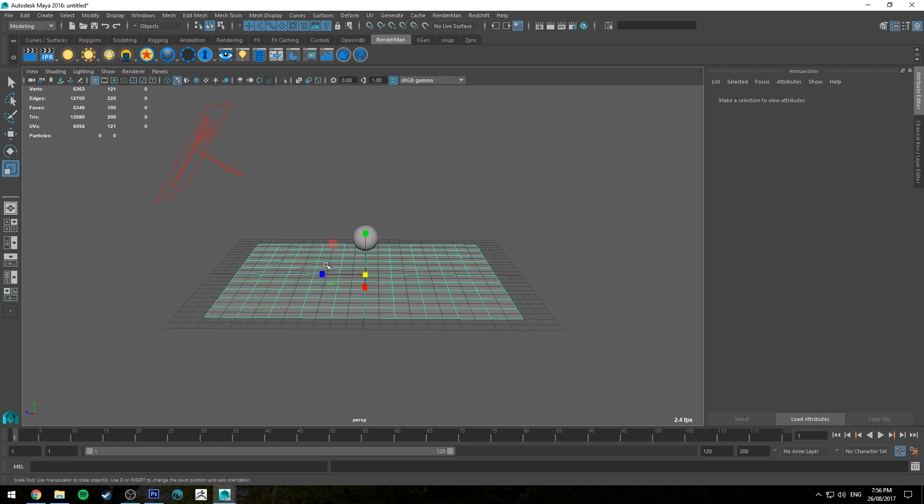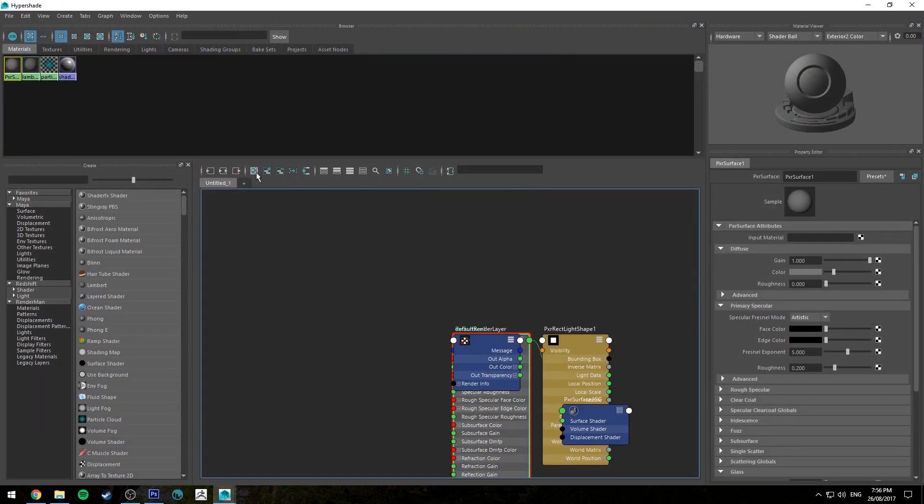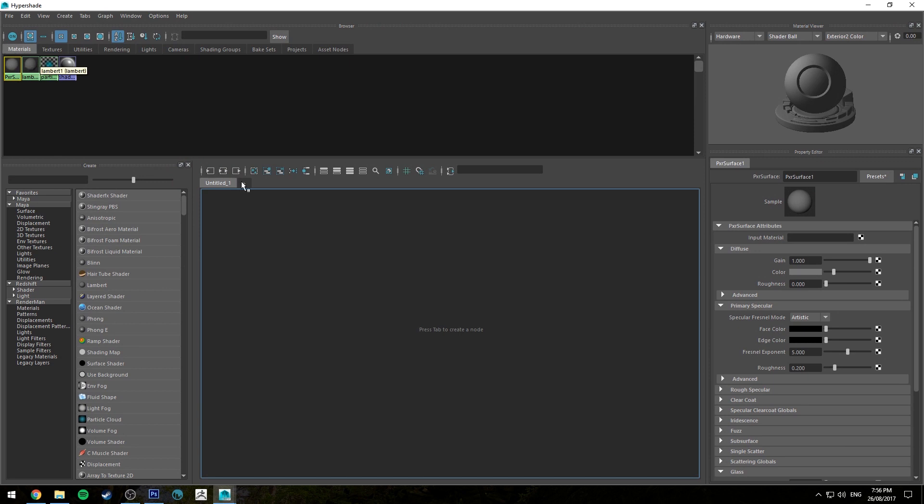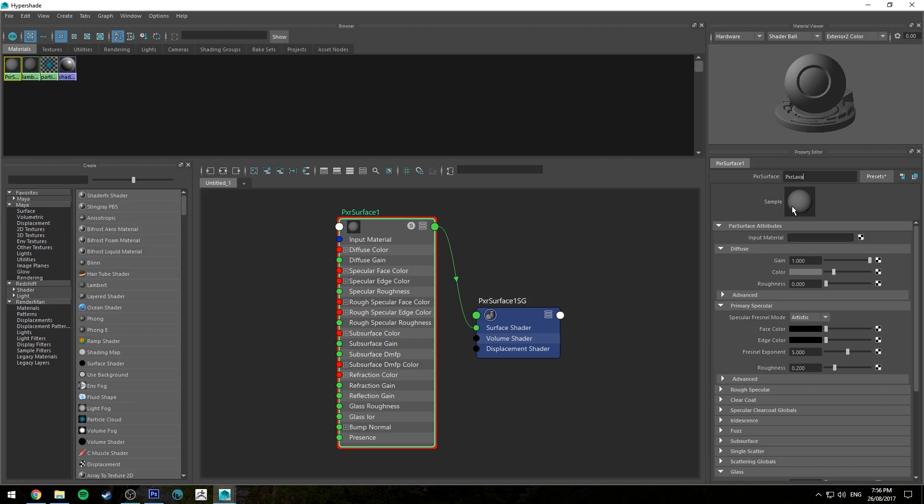Alright so let's get started by assigning a Pixar surface shader to our plane and then we'll jump into the Hypershade editor and we'll just map out that new shader and we're going to call this Pixar Lava.